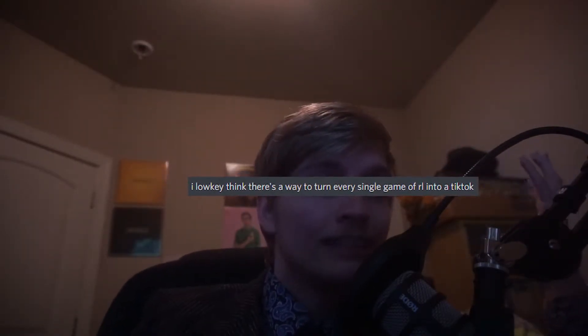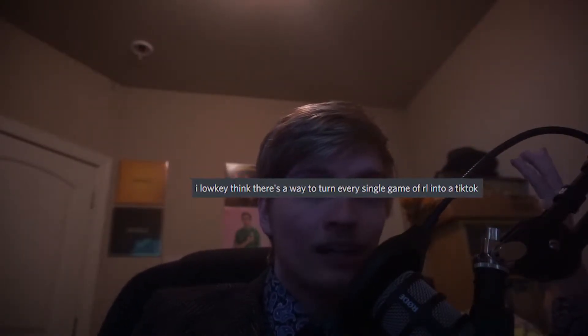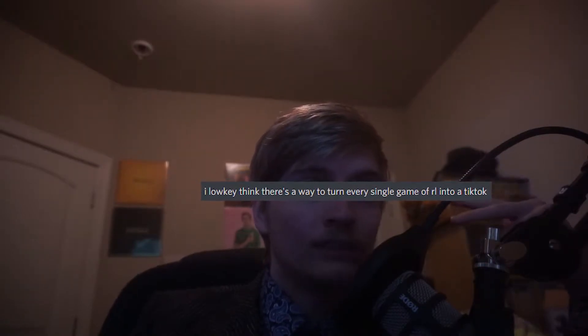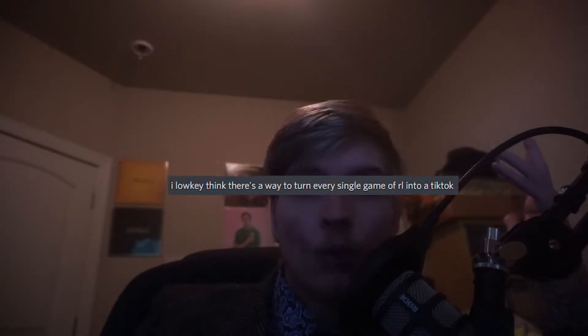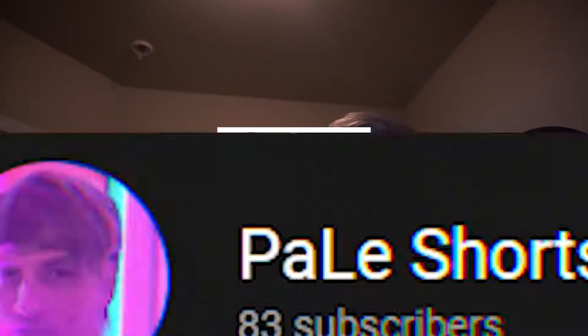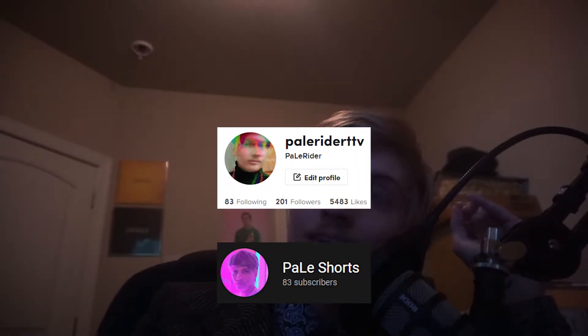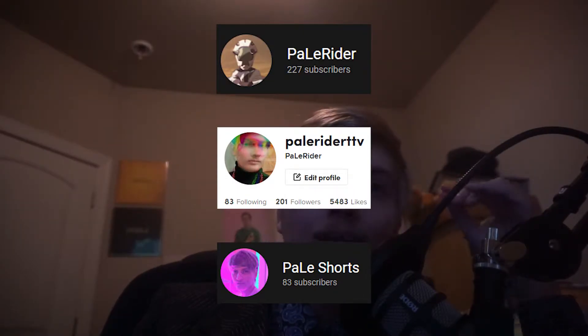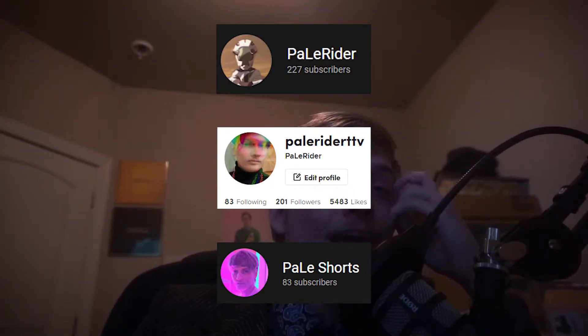It got to a point where I started to talk about the possibility that really any game of Rocket League can be turned into a TikTok. So I challenged myself: I'm gonna look back at my stream that was about four hours long and find 24 TikToks and make them on the hour for TikTok, my YouTube shorts channel, and my main channel.